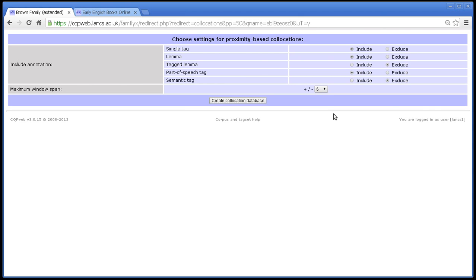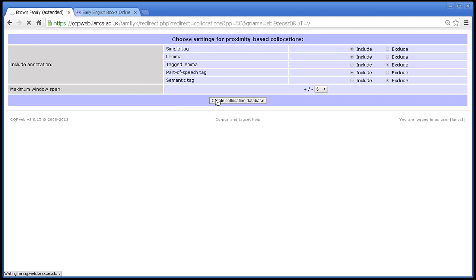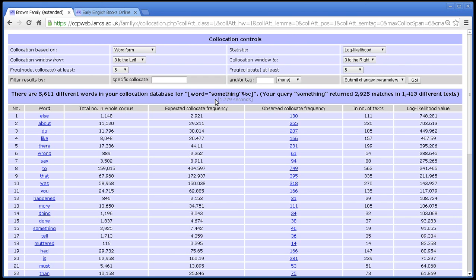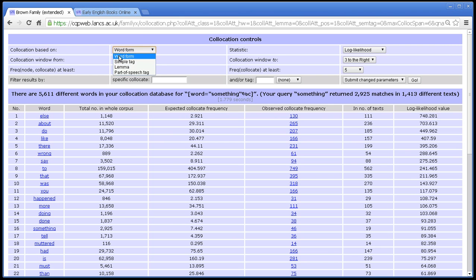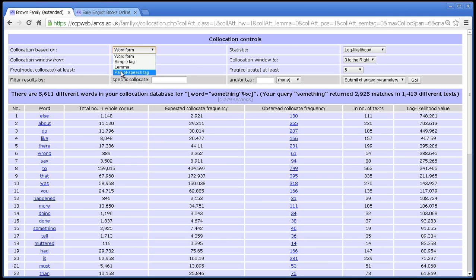And that's pretty much all there is on this screen. So having done that, I click create collocation database, and it hums away for a while, and then it gives us our collocation. I'm not going to talk about this screen in detail because that's a whole other tutorial, but let me just point out the options that are affected by what we just chose. You can see here that in this control here, collocation based on,